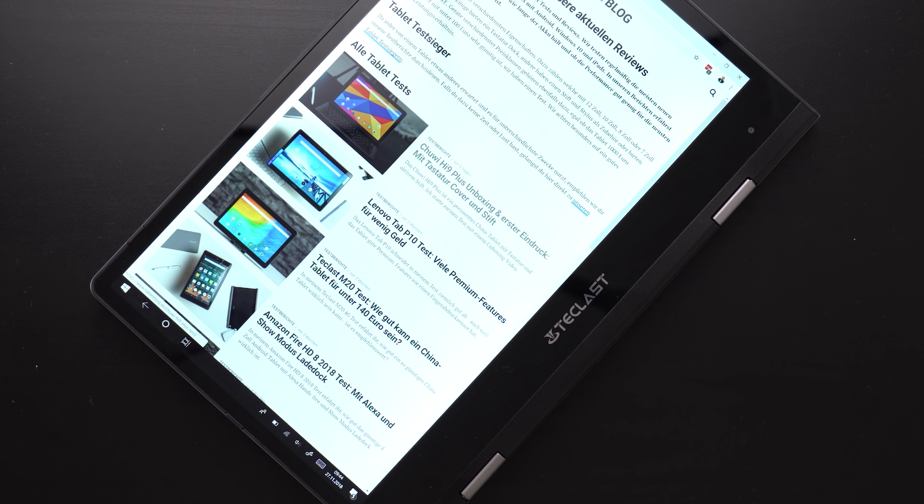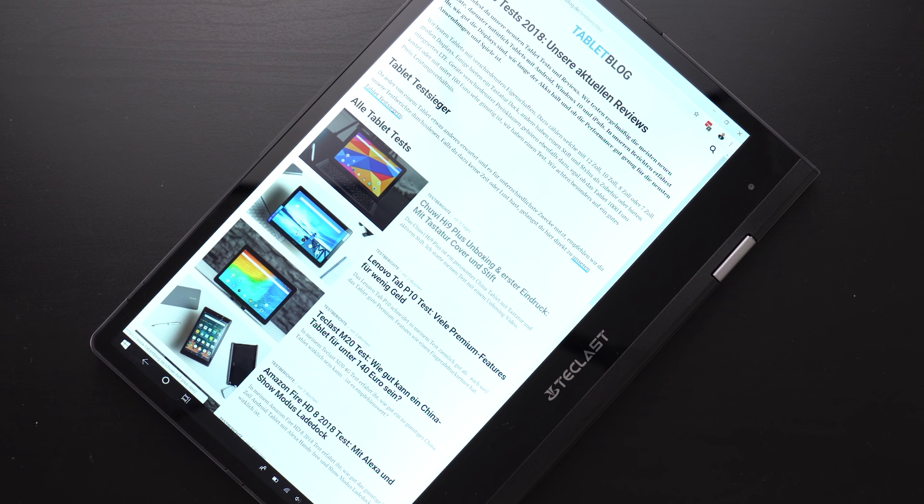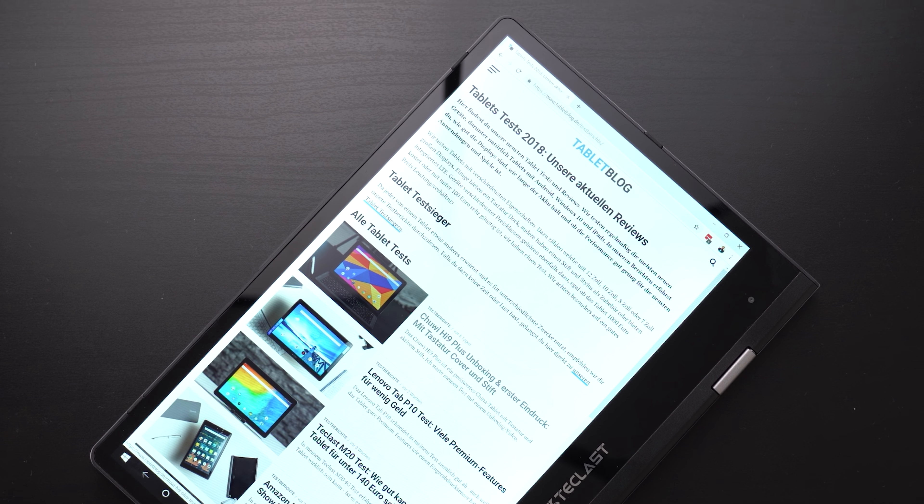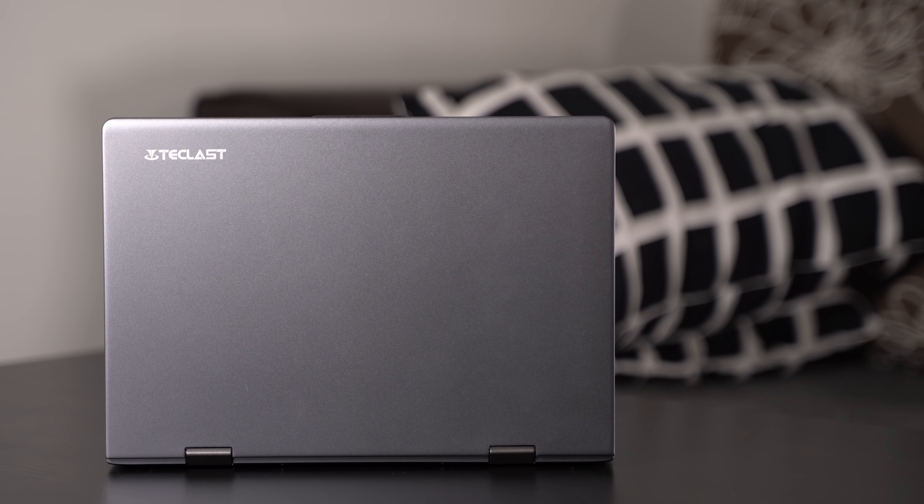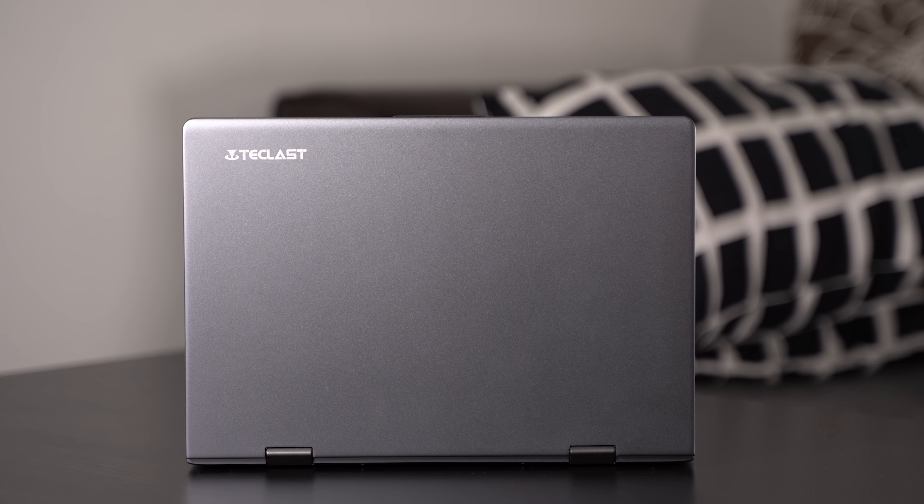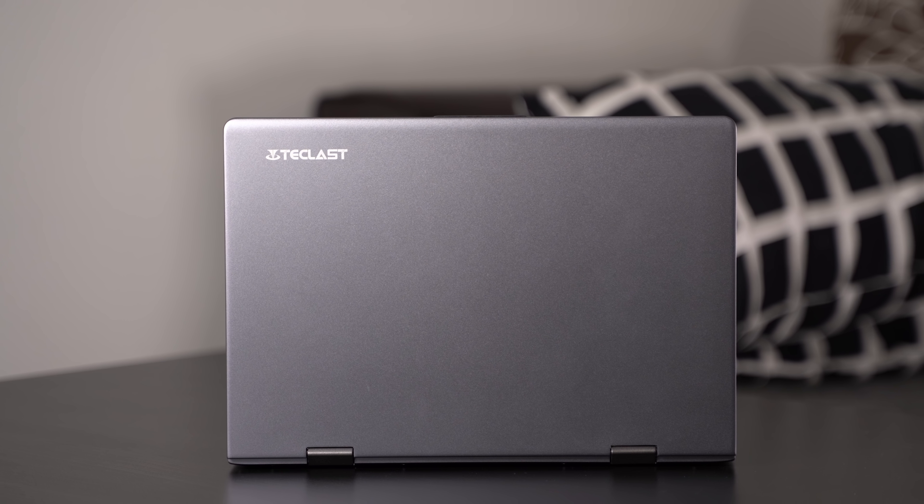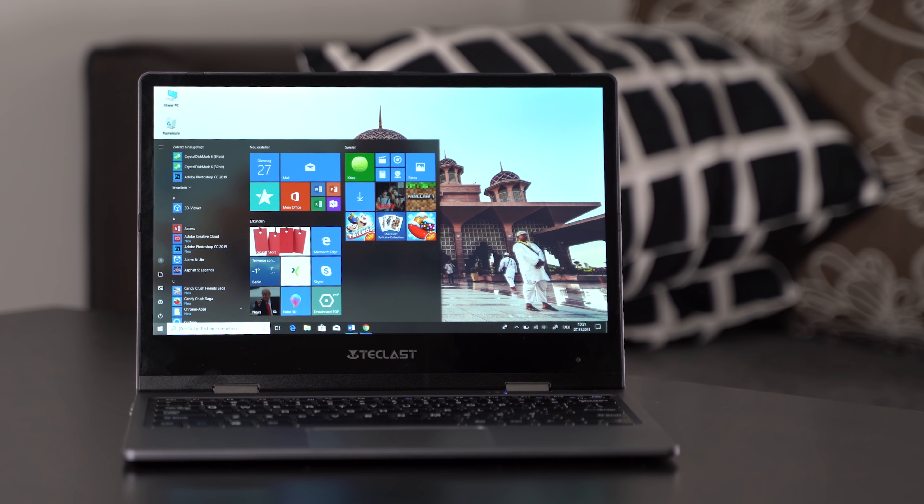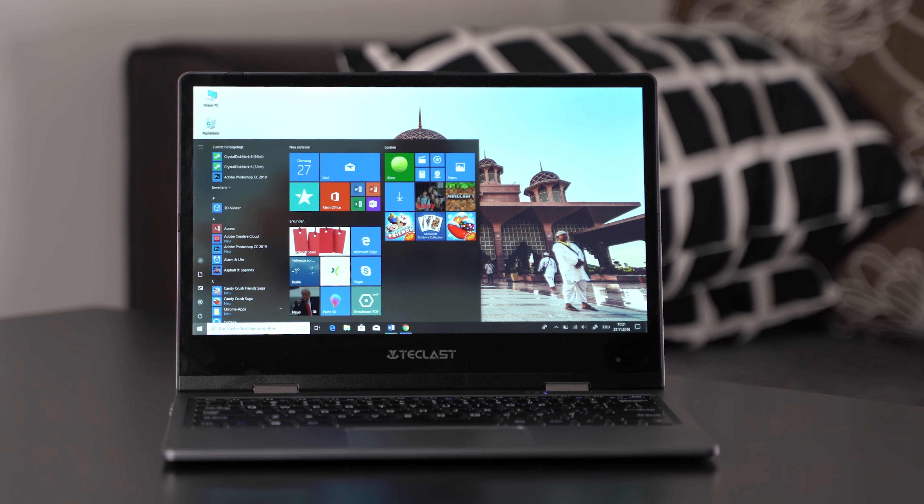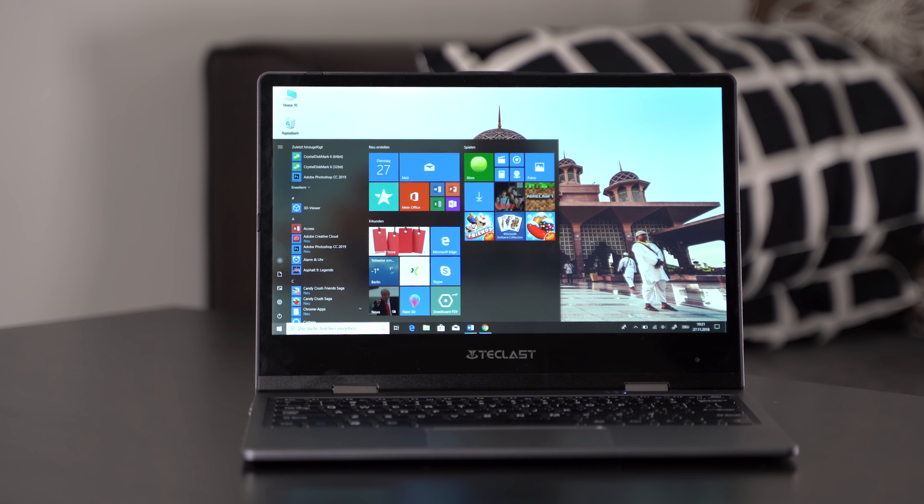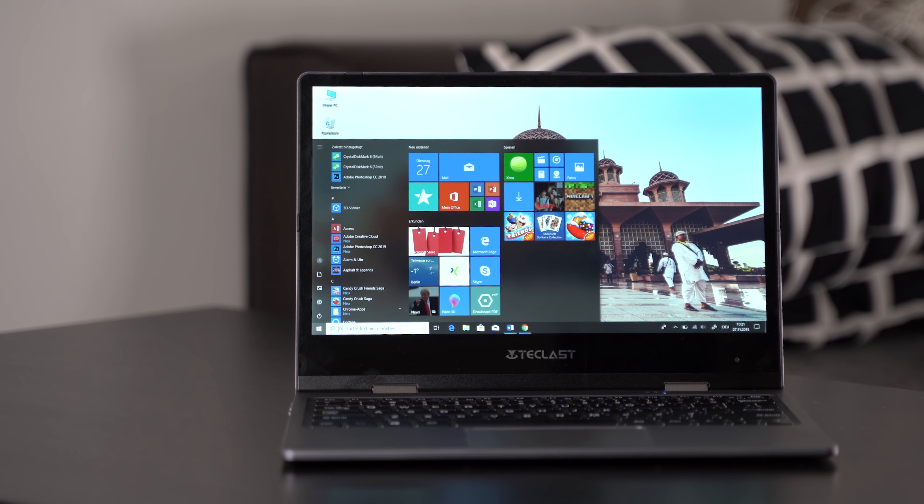That's my Teclast F5 review. If you have any questions, please feel free to write down below and check out mynexttablet.com. Under the best sections you can always find my current recommendations. I'm Andrzej for mynexttablet.com. Thanks for watching.